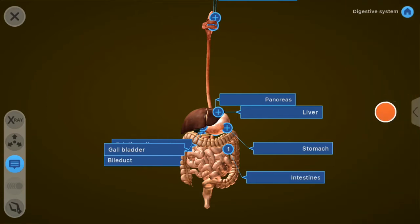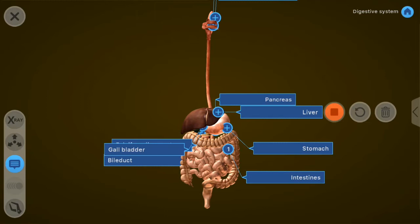Now I'll be able to add some audio about the intestines. When the student plays this lesson, it's going to automatically zoom into the intestines and play back the audio I recorded. I've recorded my audio — let's listen: 'The intestines are one of the most important parts of the digestive system. Their role is to digest food and to filter out waste.'